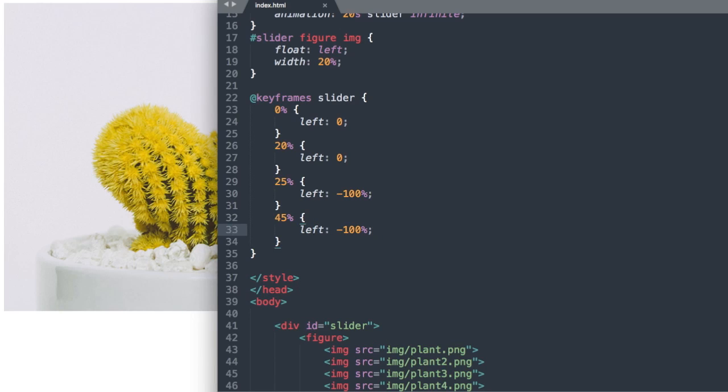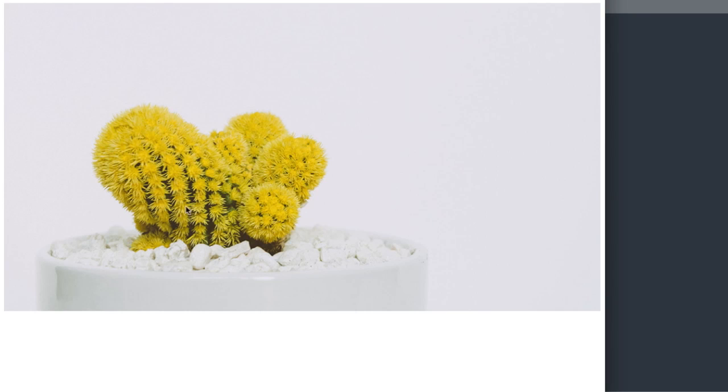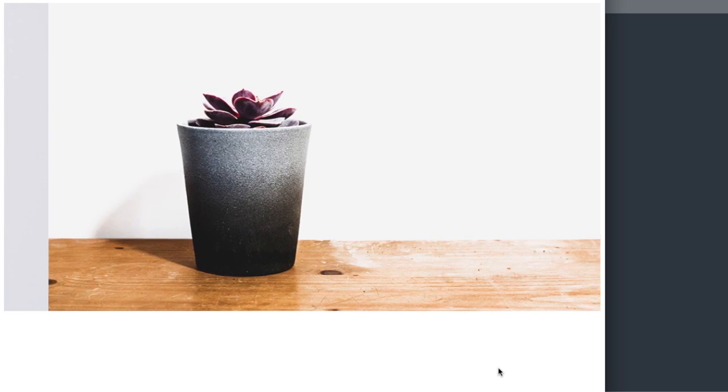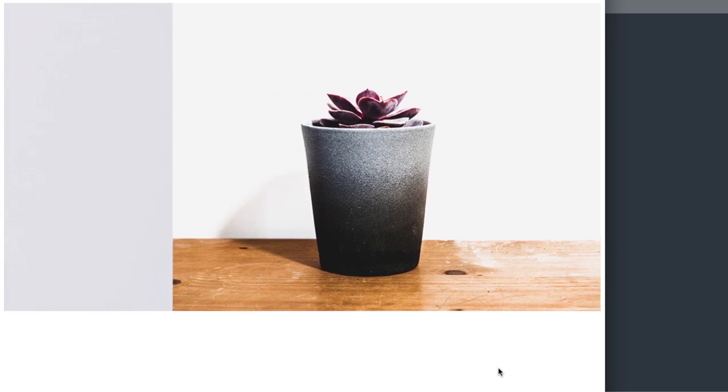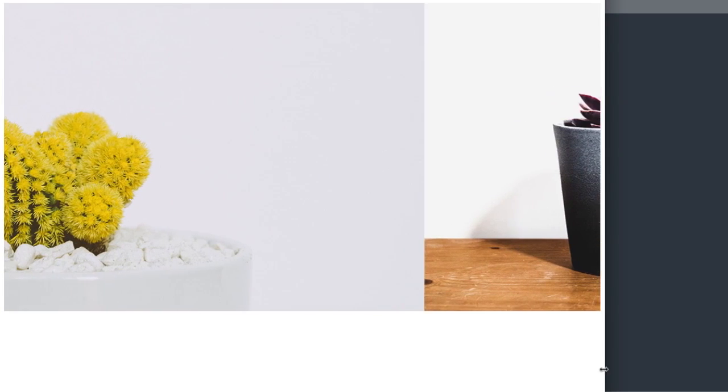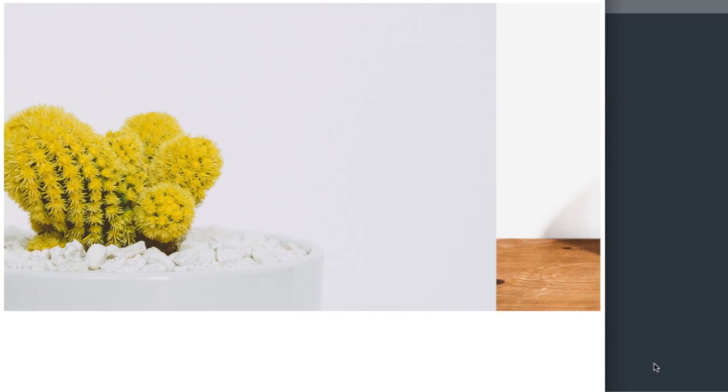So now if we refresh it's going to sit here on the first slide for a moment then it's going to go to slide 2 and then slowly but surely it's going to slide back to slide 1. Alright so let's keep going here.